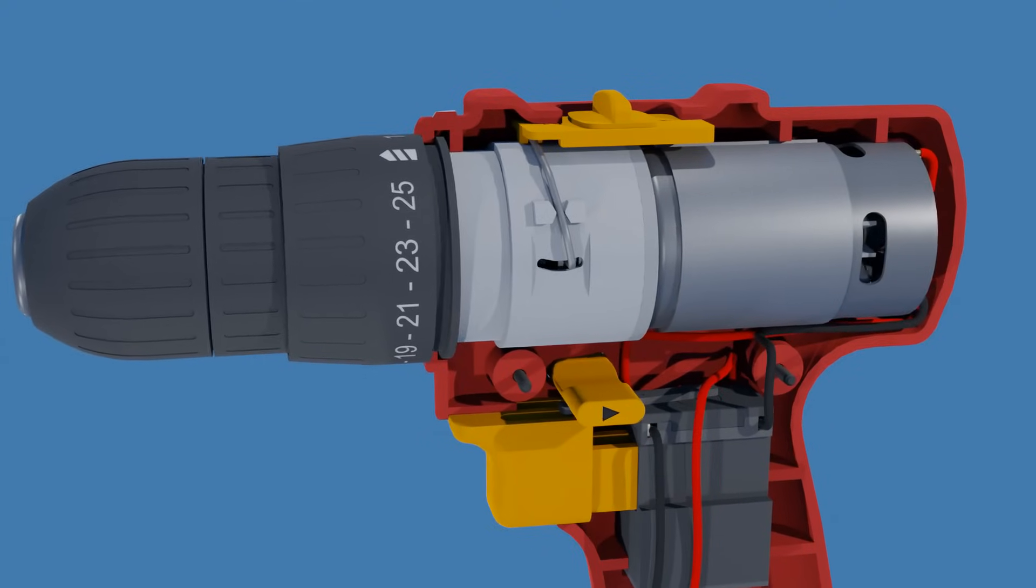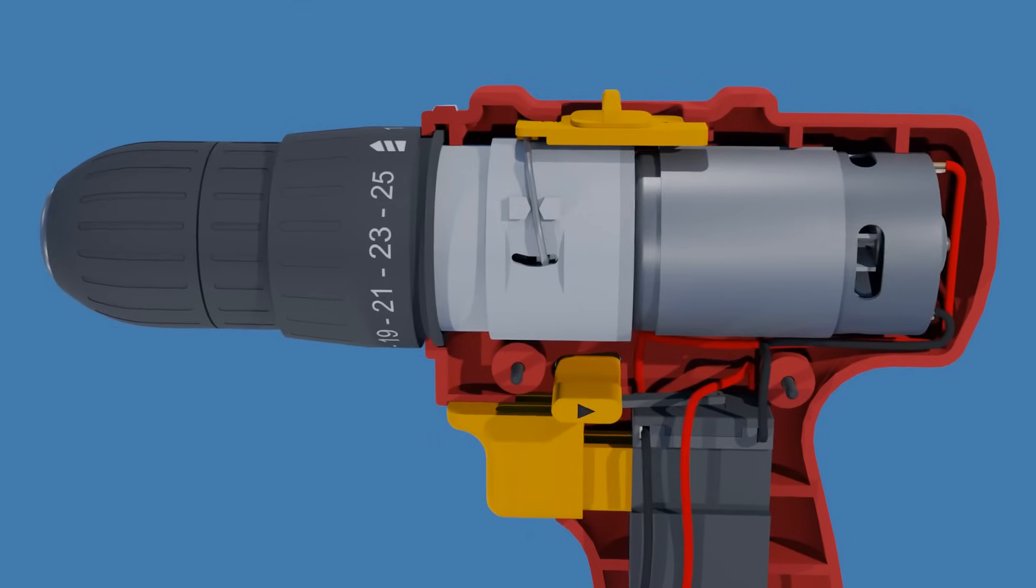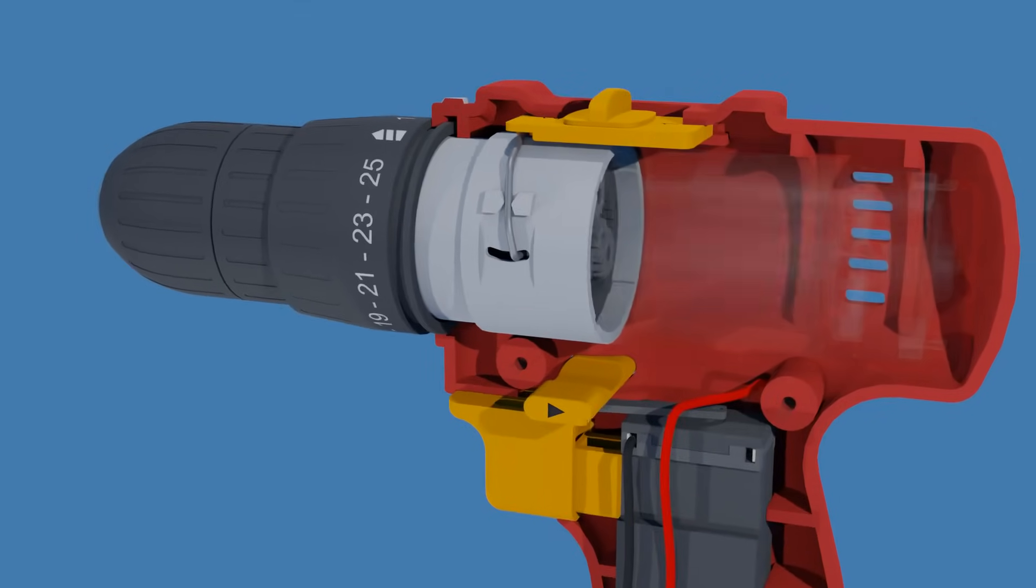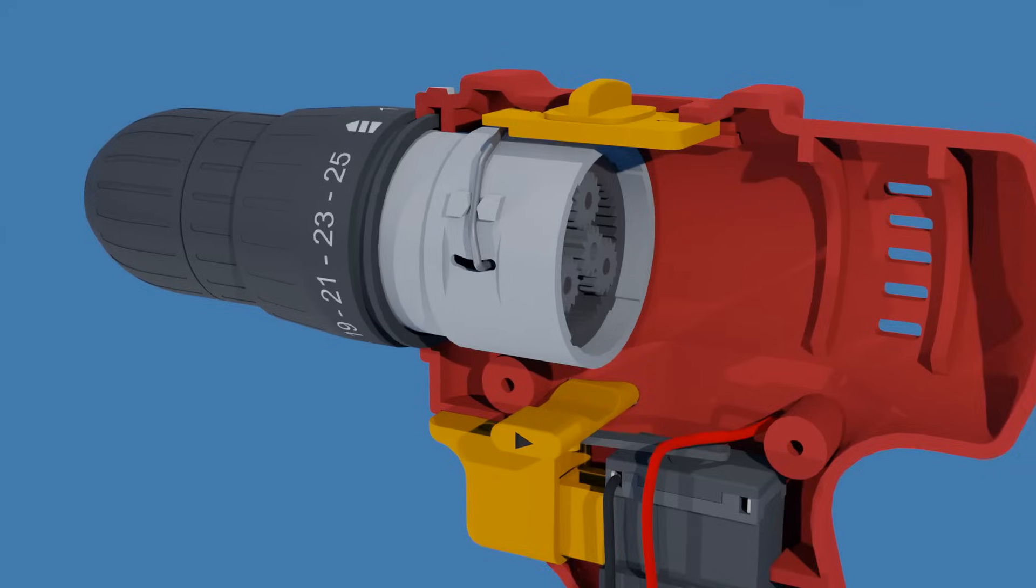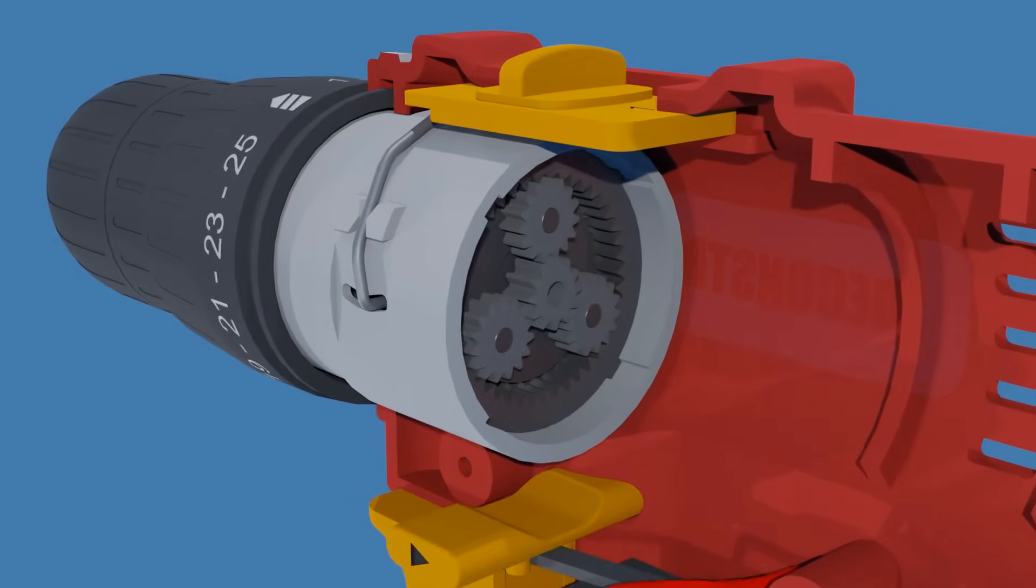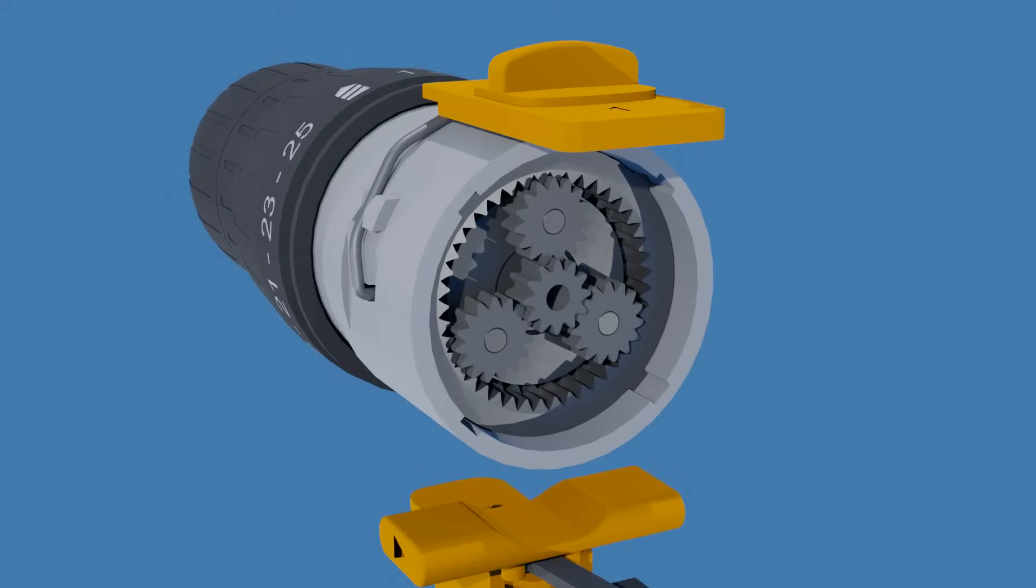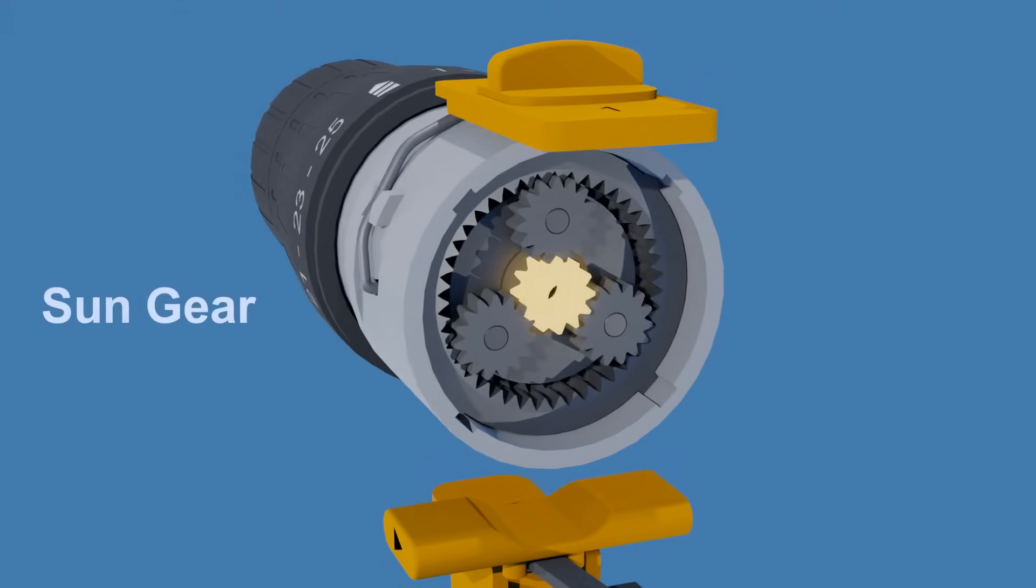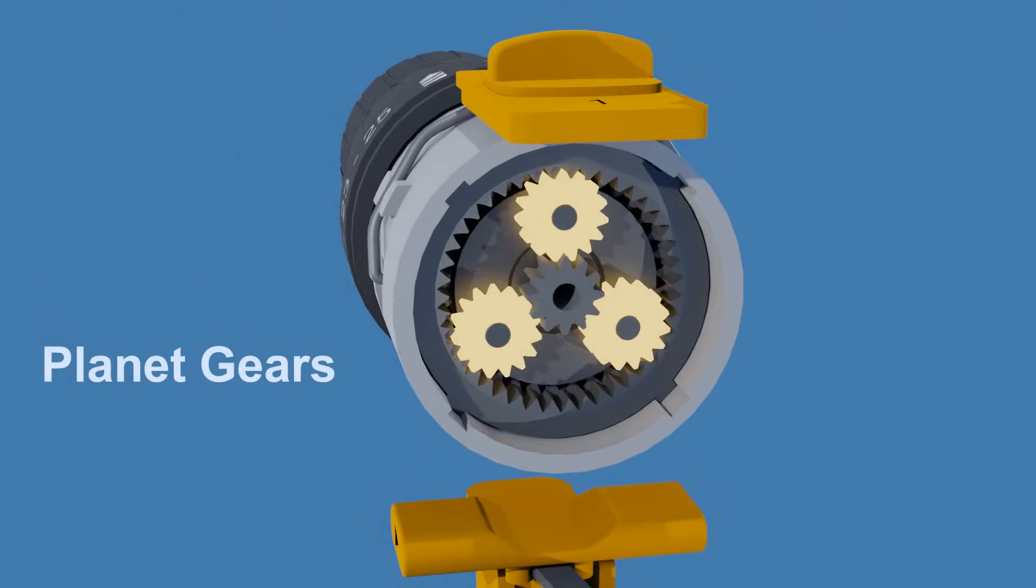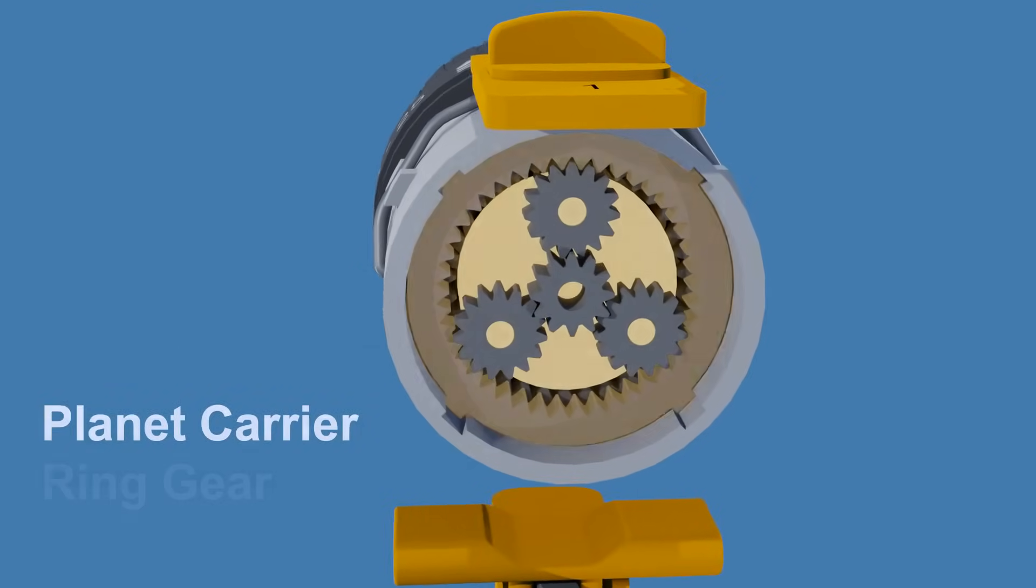The gearbox comprises three sets of planetary gear stages, connected in series. Each planetary stage consists of four main components: the sun gear, three or more planet gears, the planet carrier, and the ring gear.